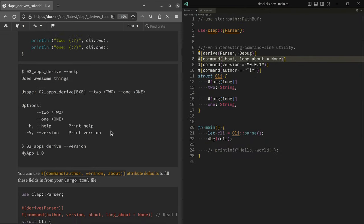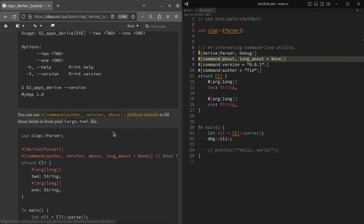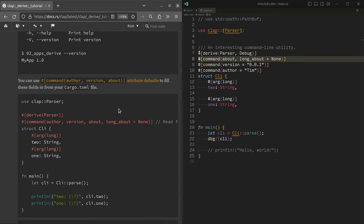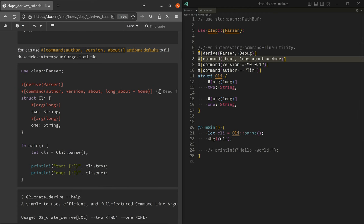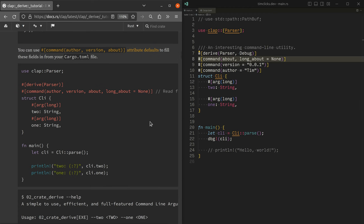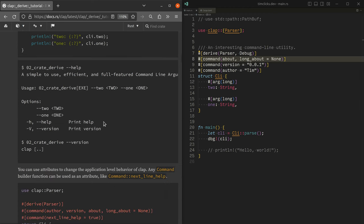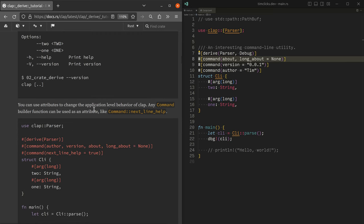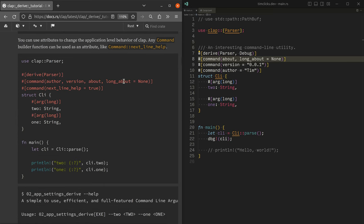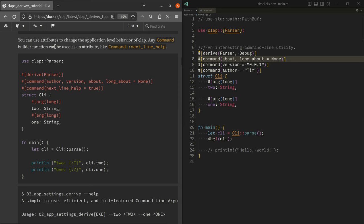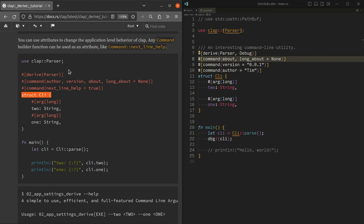Let's go on to the next section of the code or at least of the tutorial, describing that you can actually use cargo.toml to populate some of the information and we've already looked at that ourselves. We can use attributes to change the application level. Any command builder can be used as an attribute. So what on earth does that mean?